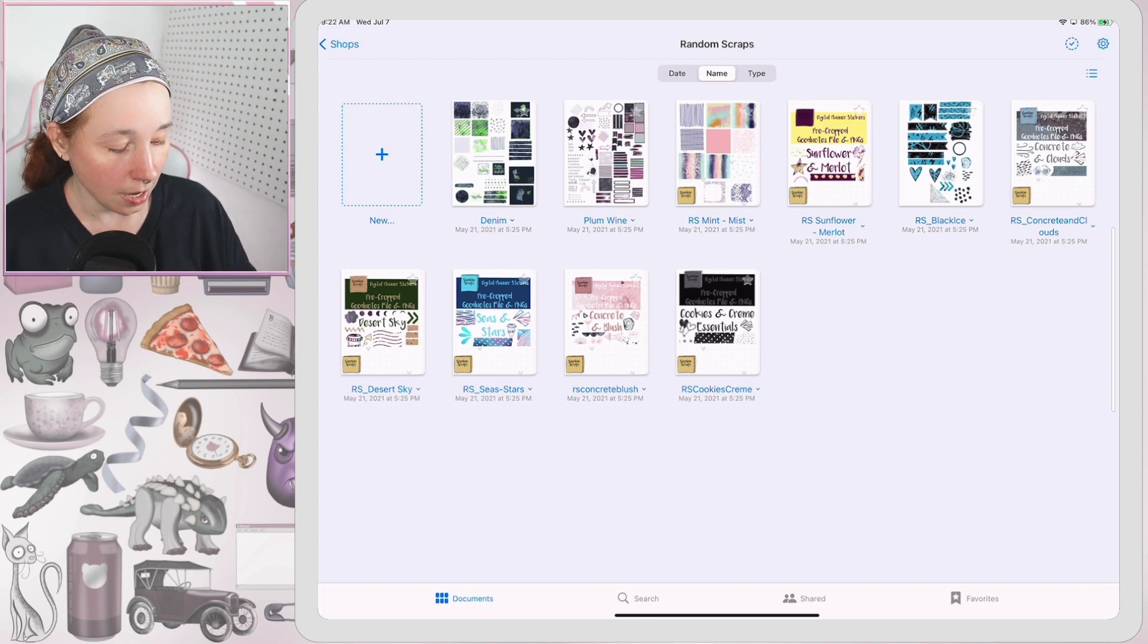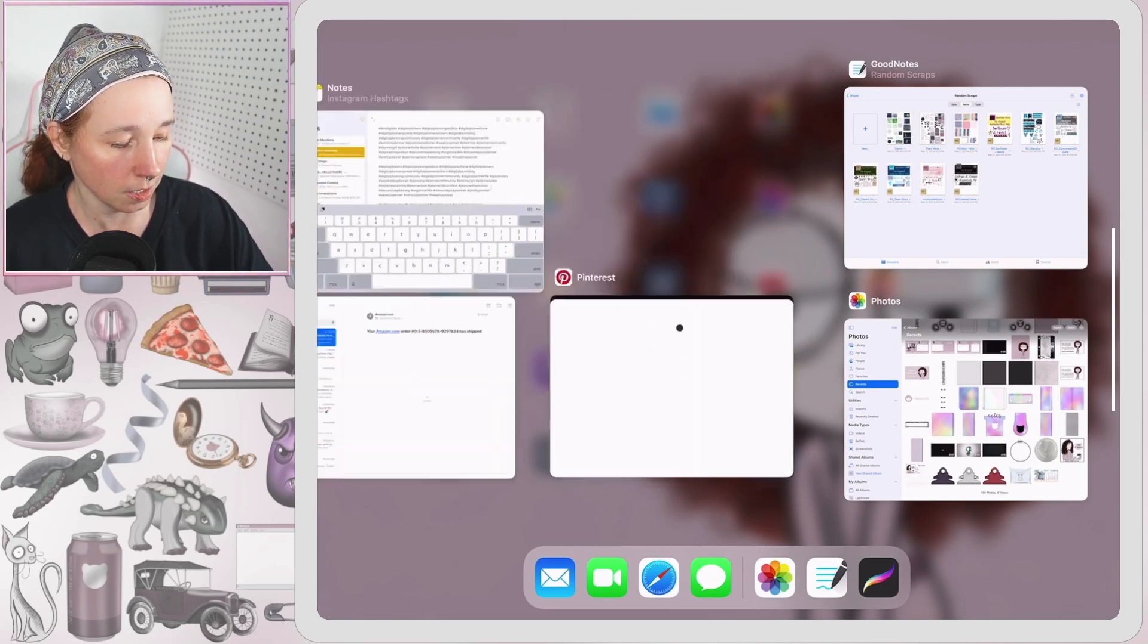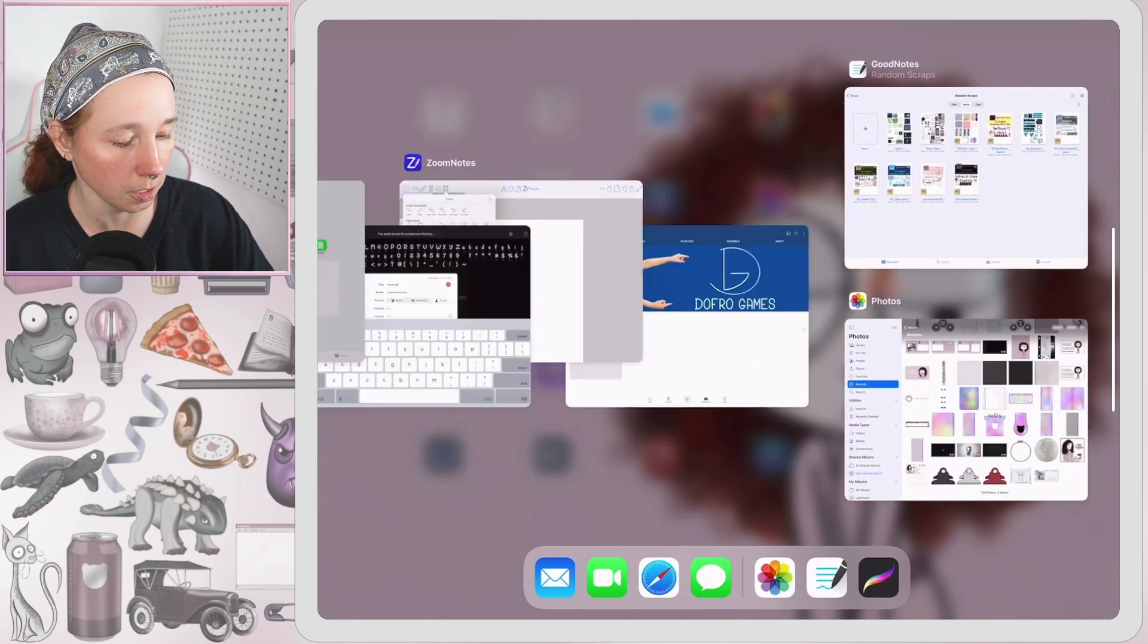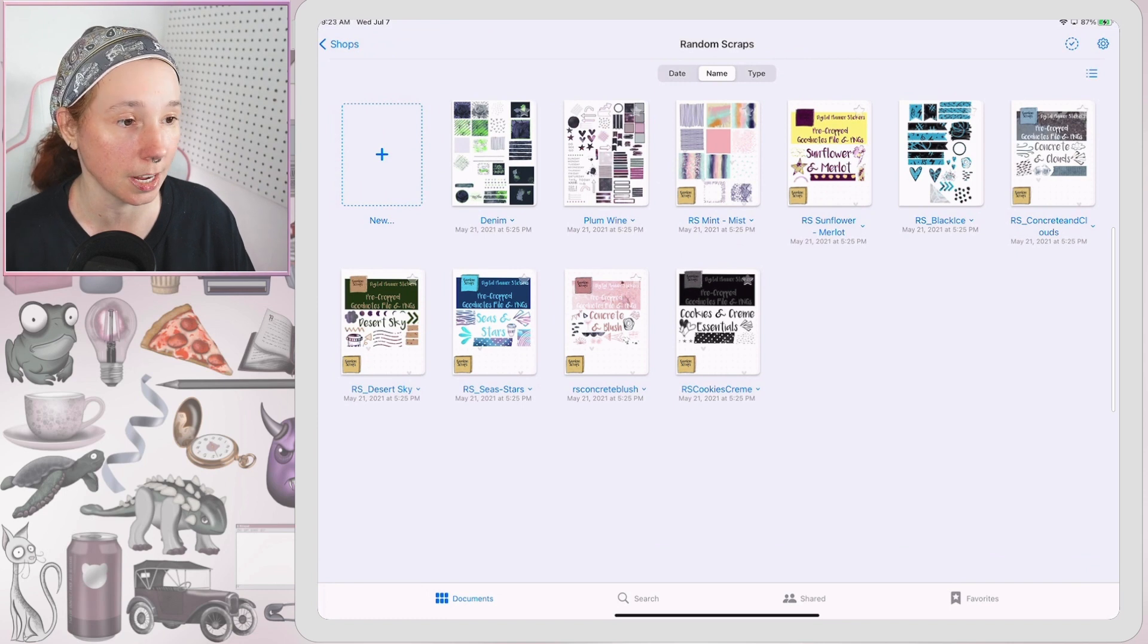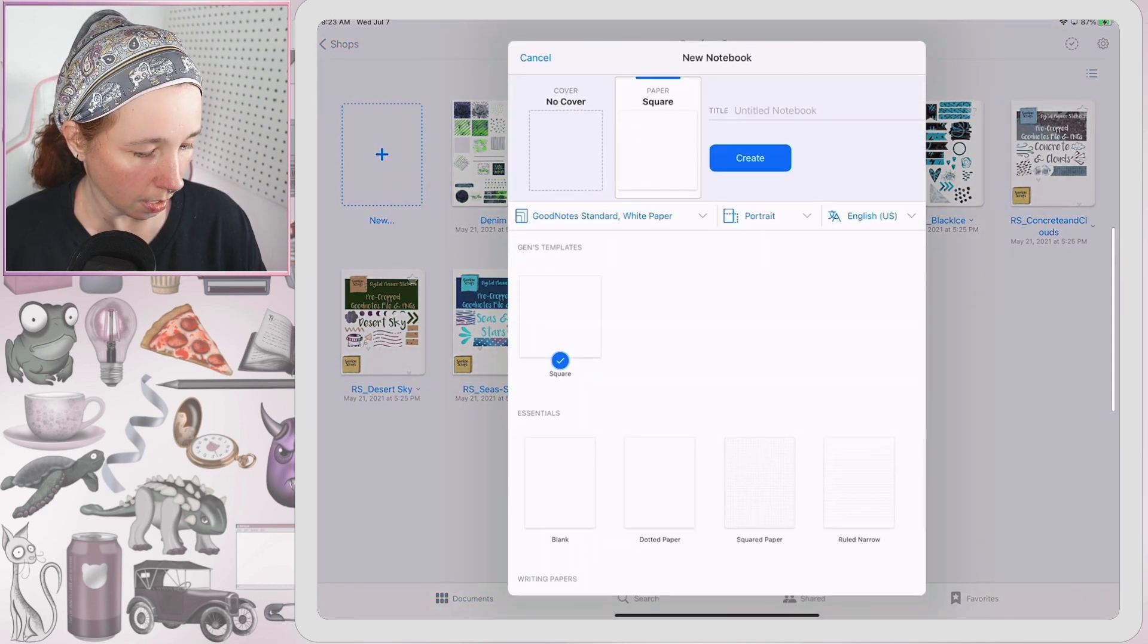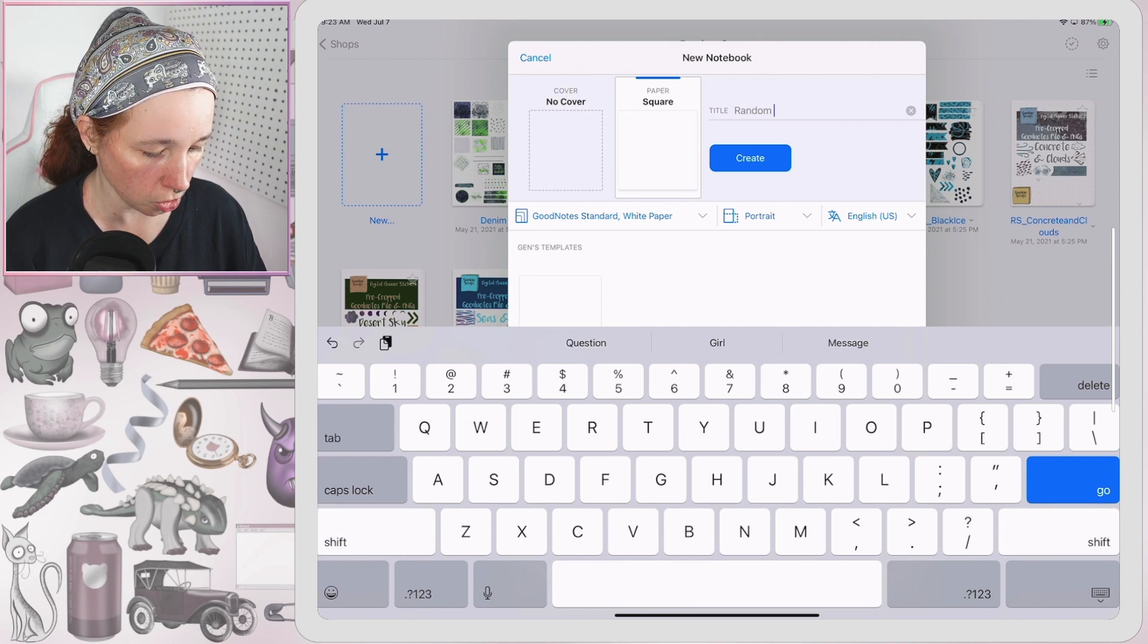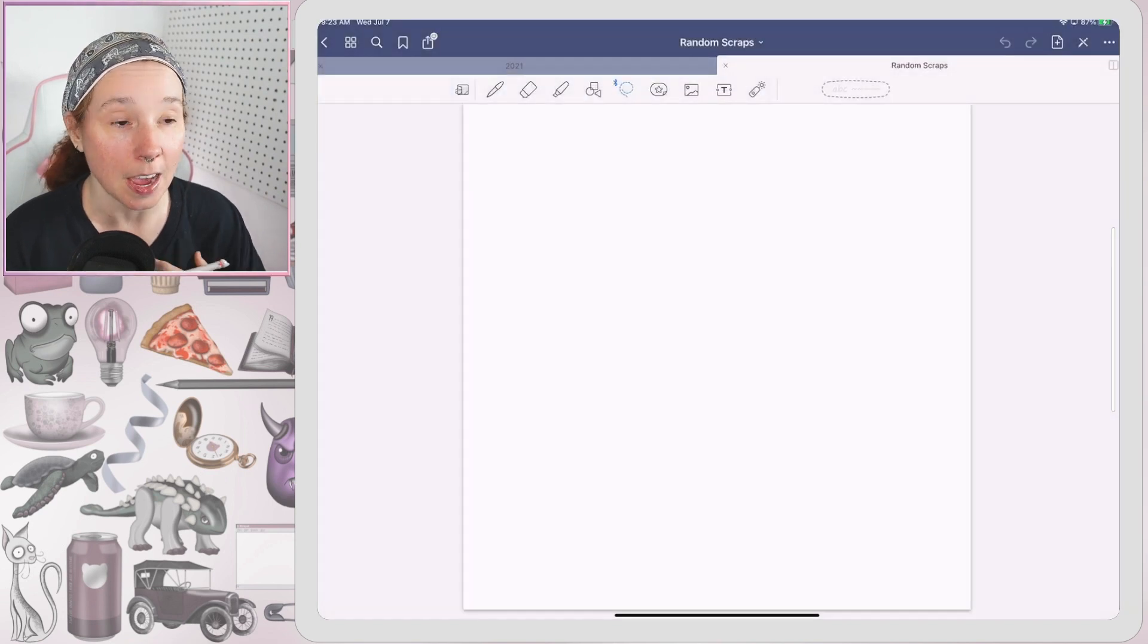Now I am going to go ahead and close all of my background apps just to give it the best chance of working. Yeah, we got a lot in here, don't we? That's embarrassing. Okay, so now all the background tasks are closed and I'm just going to create a new document and then just do my regular squares. I'm going to call it Random Scraps because that's who the shop is.